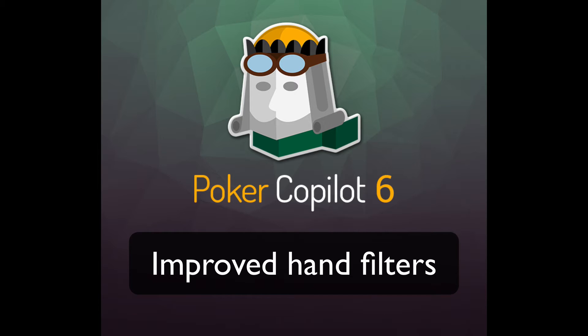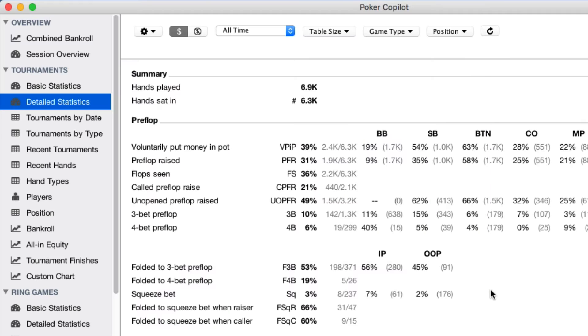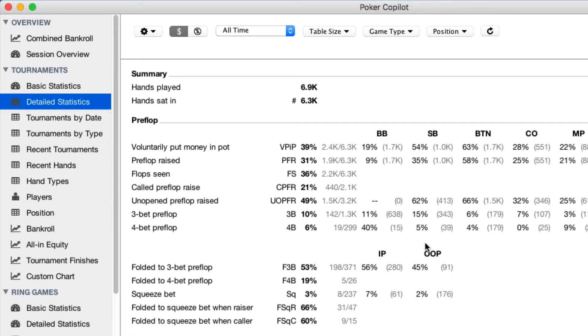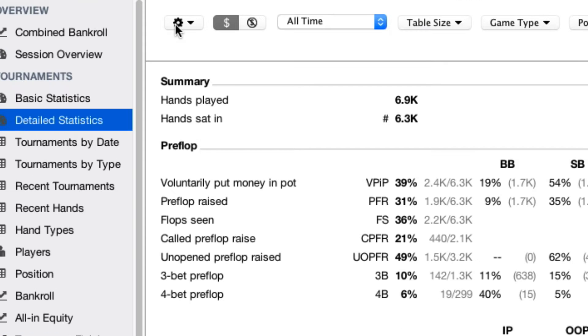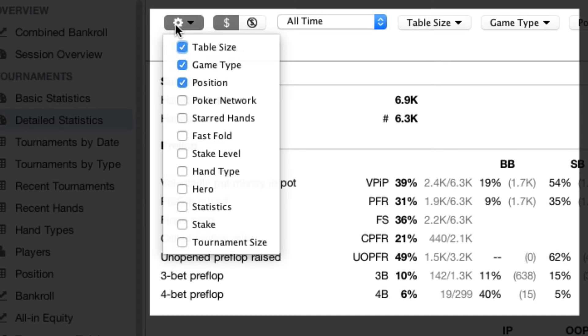In Poker Copilot 6, we made several improvements to the filtering system. It is easier than ever to find the right hands for review. The first improvement: you can customize which filters appear. Just click on this dropdown menu.